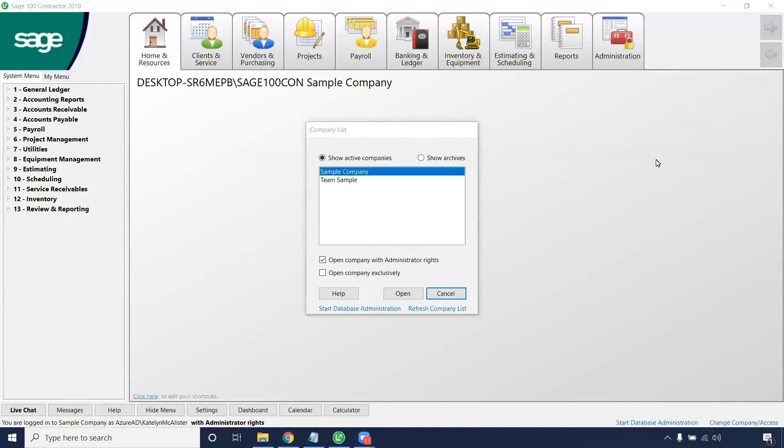Greetings everyone, Caitlin here with Bangor Inc. Today we're going to be talking about how to add sales tax to your takeoff.